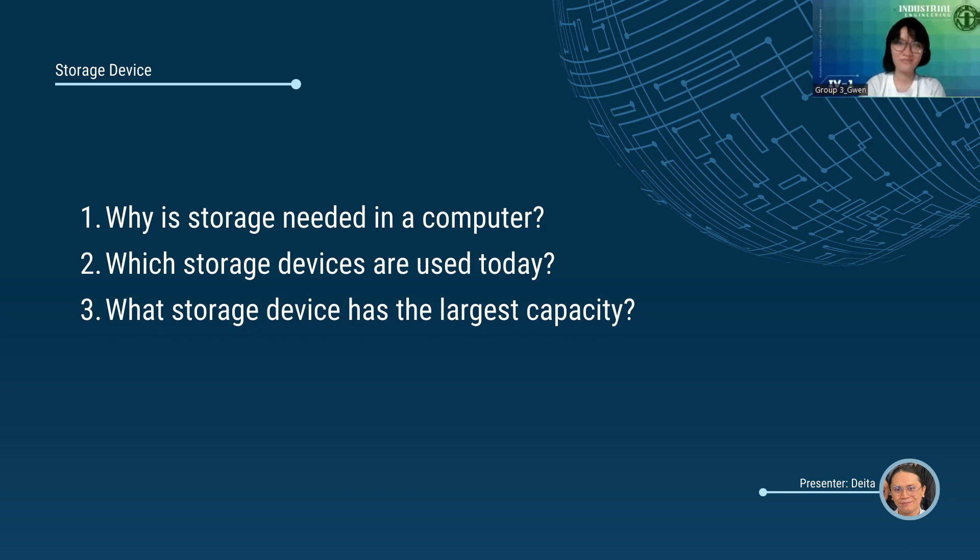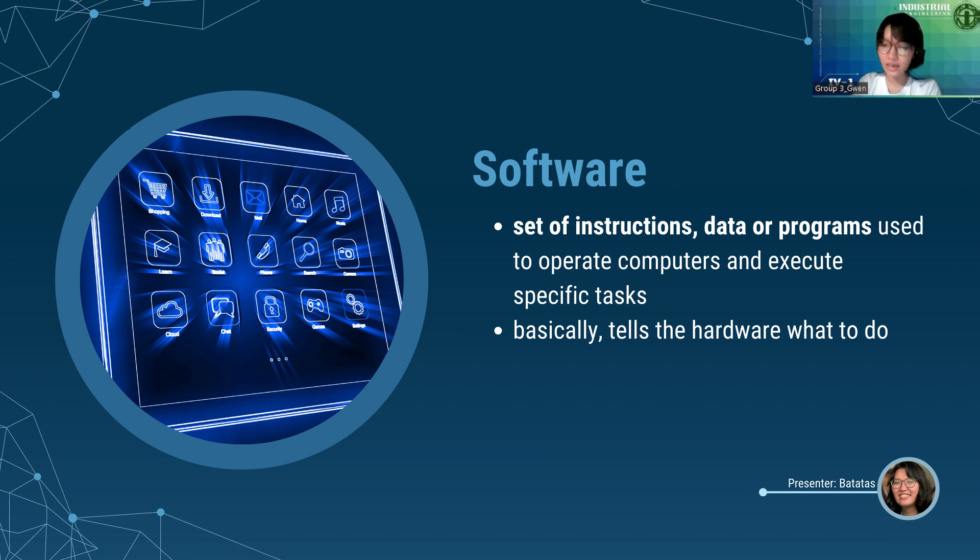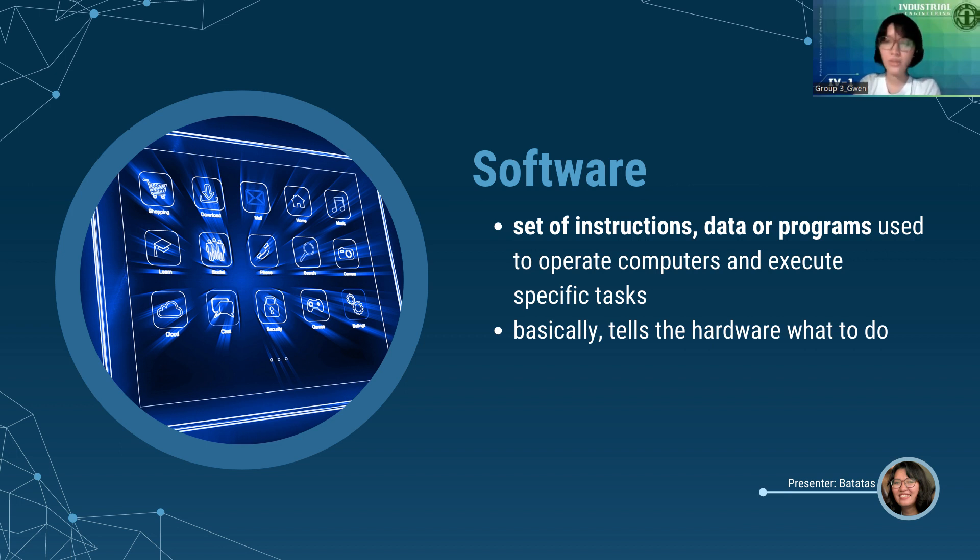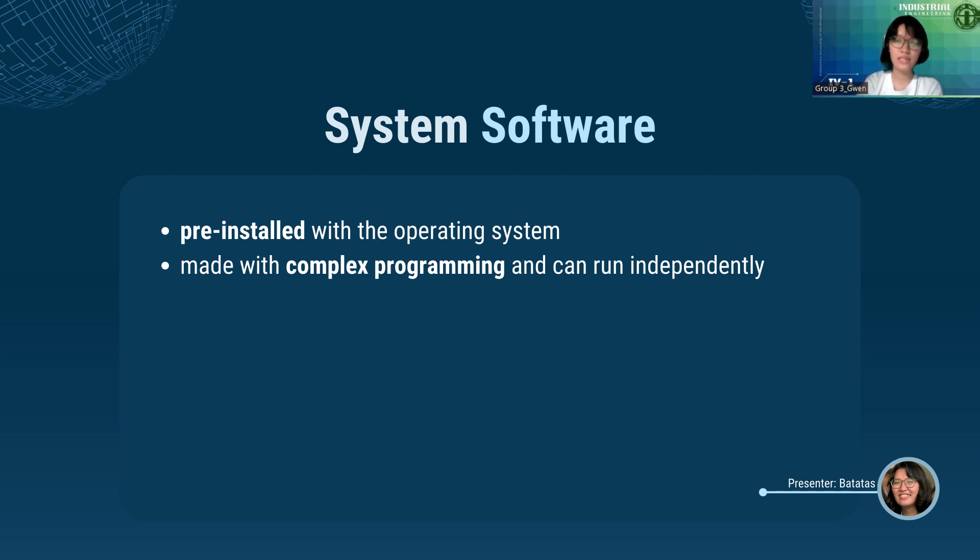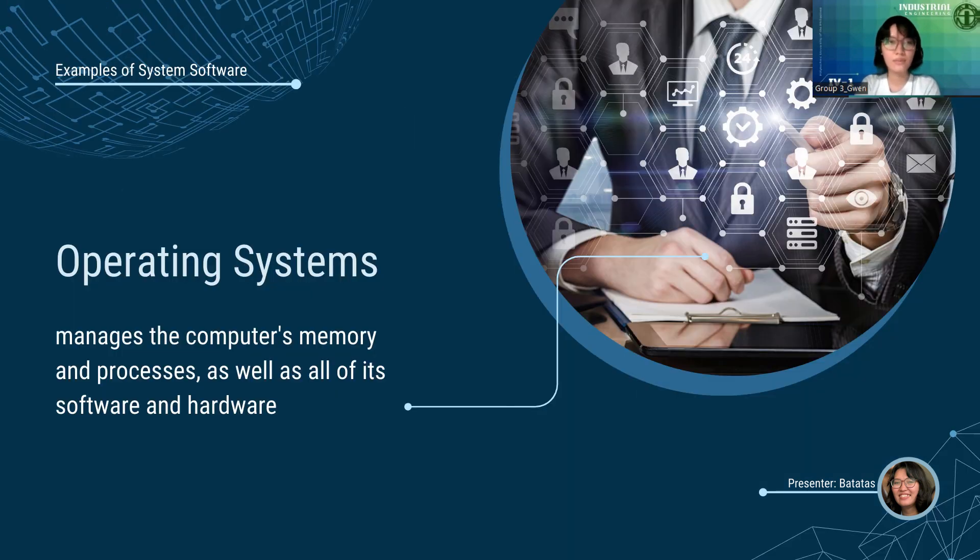Hello, Nico. Thank you so much for that introduction. Moving on, we have the software. TechTarget defines software as the set of instructions, data, or programs used to operate computers and execute specific tasks. Basically, the software tells the hardware what to do. We can categorize this into two main types, which are the system software first. System software are pre-installed with the operating system since they're needed for the computer system to operate. System software was made with complex programming and can run independently.